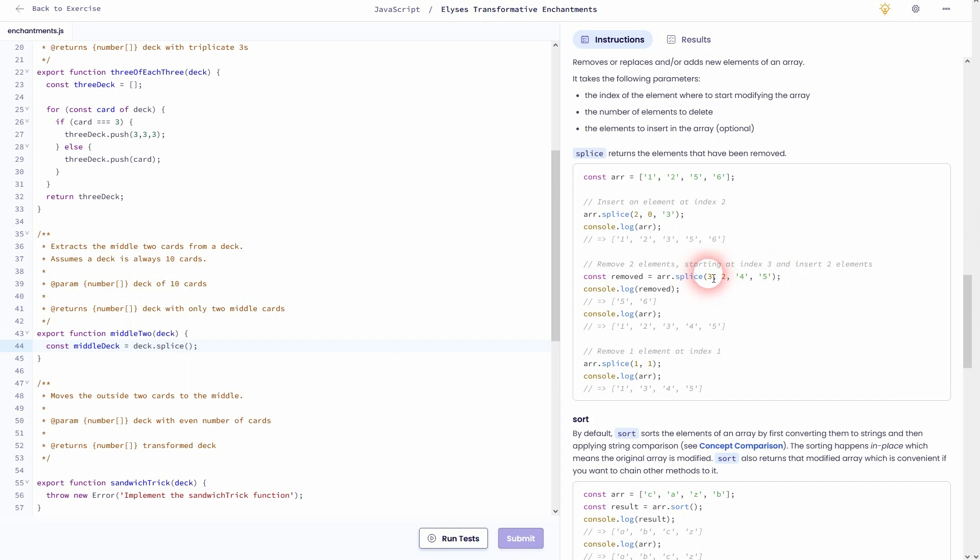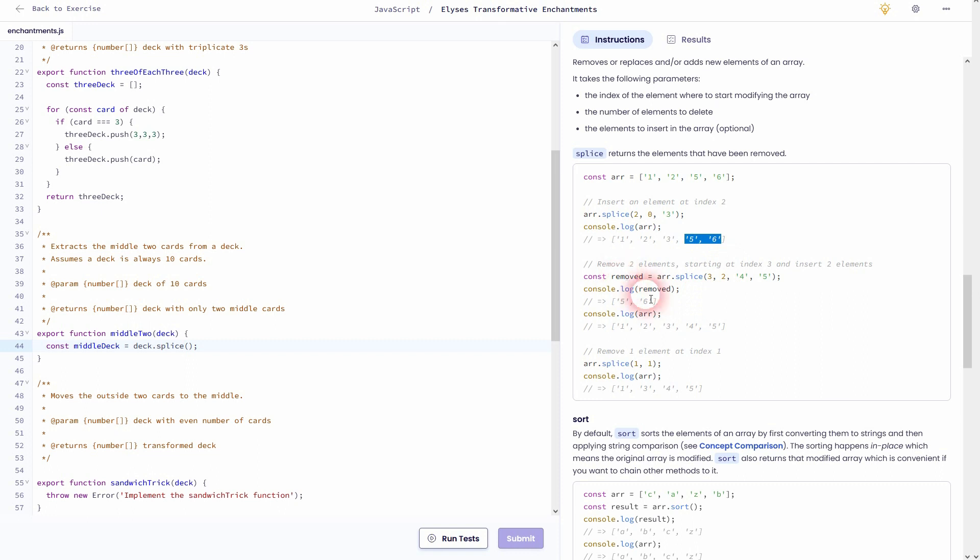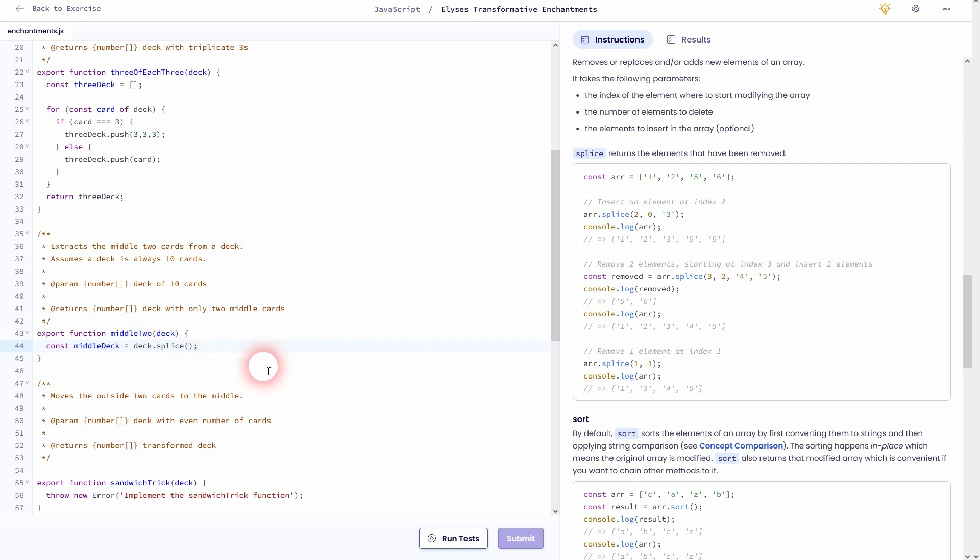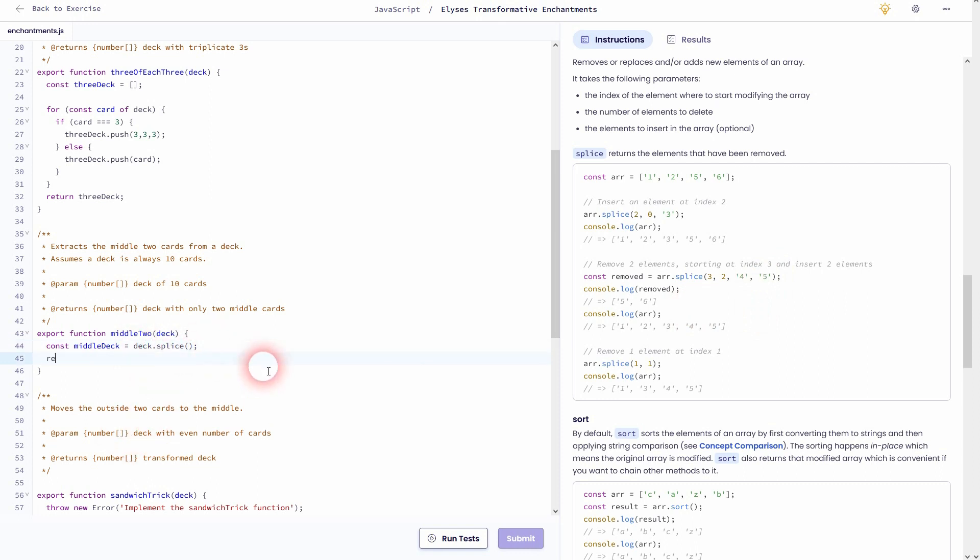In the second example, we go to index position three. So zero, one, two, three, it's where the five is. It wants to splice these two values, so these are then added or stored in the new removed array, and it adds four and five at the position where these values were for the old array. We can use that method now for our example on the left-hand side. We just have to figure out the correct values, and afterwards, as always, we want to return it. So let me add that middleDeck right here. Now let me check.